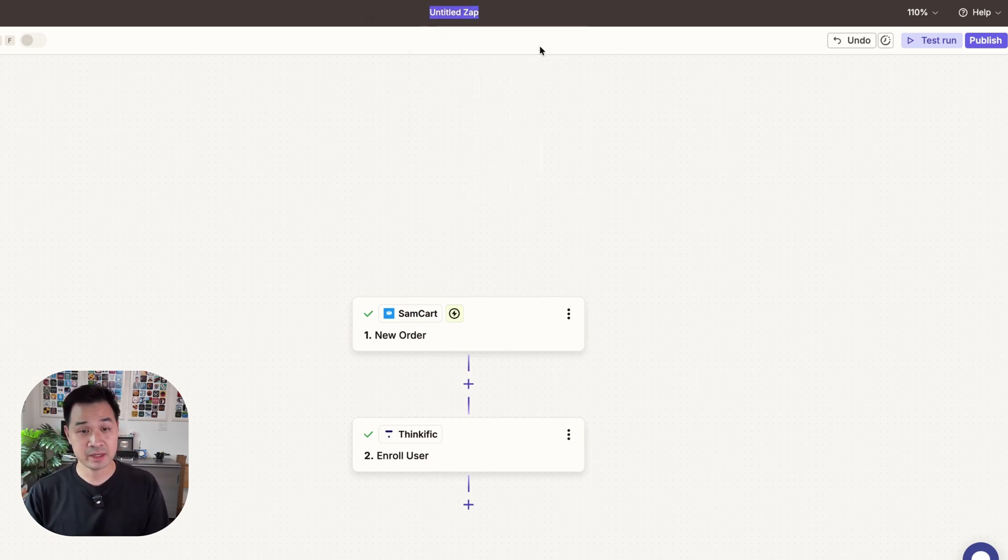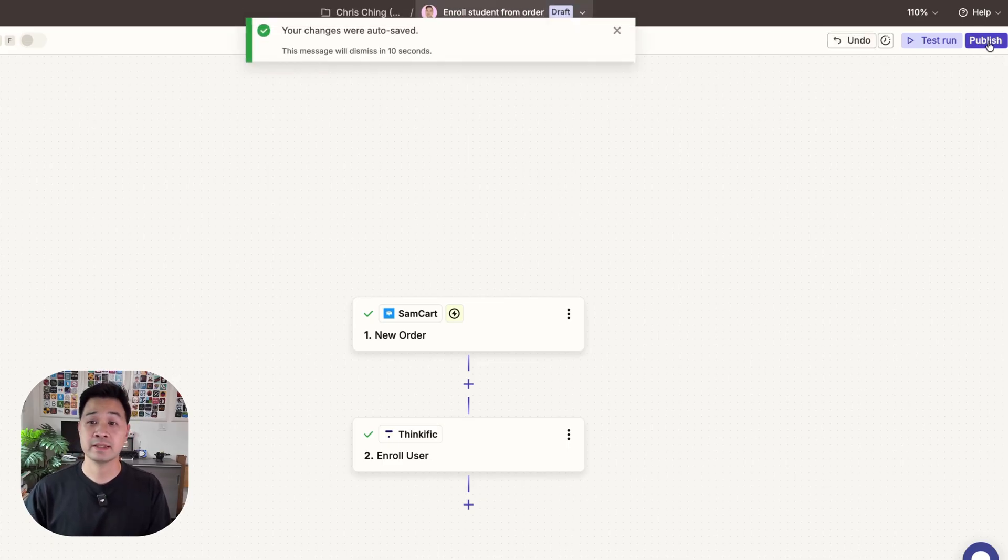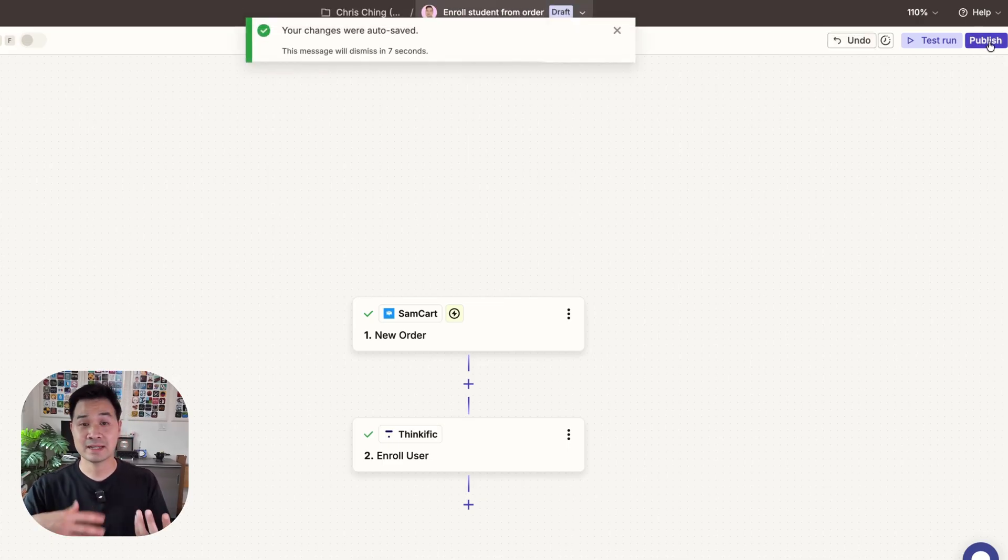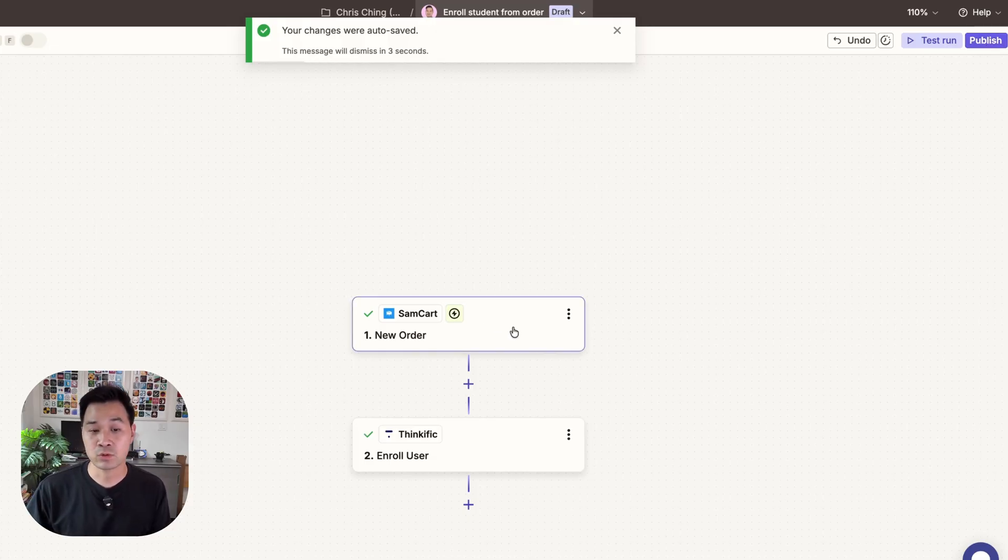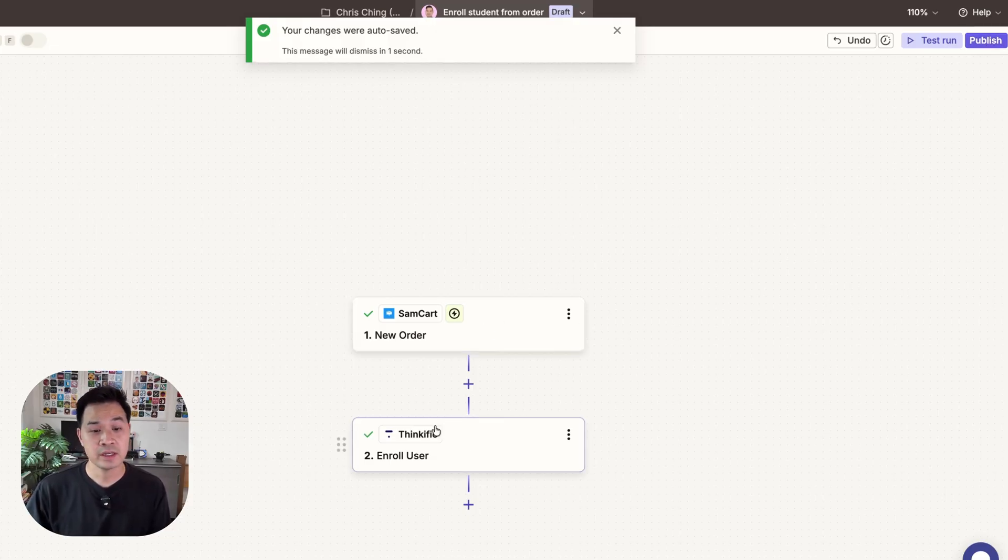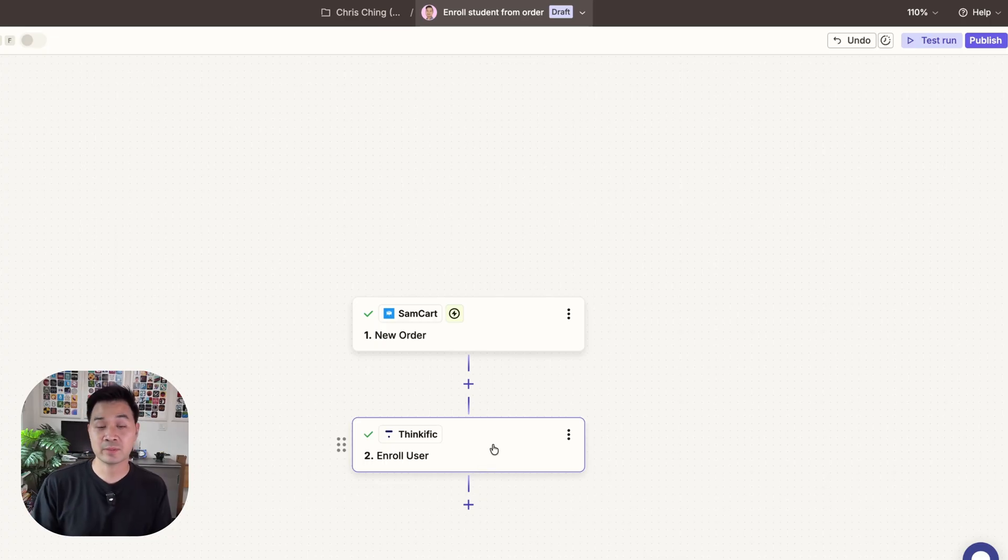And to end it off what you would do is you would name your Zap first. So it might be enroll student from order and then I would just go ahead and hit publish and now my Zap would be live and anytime someone places an order through my shopping cart software it would then enroll the user into my learning platform.